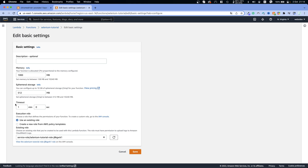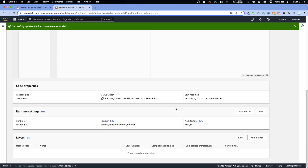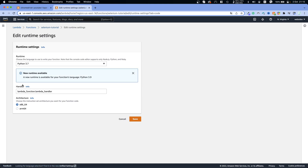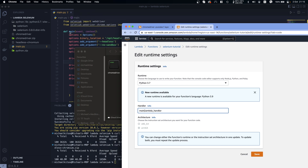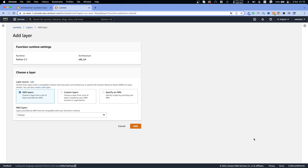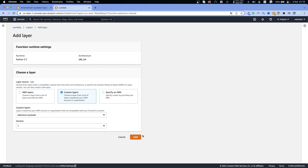If you run into any issues, try to increase the memory and timeout and see if that fixes the problem — otherwise let me know in the comments or join our Discord server which I'll have in the description. Let's click Save. Next, go back to Code, scroll down, click Edit on Runtime Settings, and on Handler specify our file name 'main' and the function 'main', so 'main.main'. Then click Save. Now we need to add the layers — click Add a Layer, Custom Layers, choose 'selenium-youtube' and the latest version, click Add.